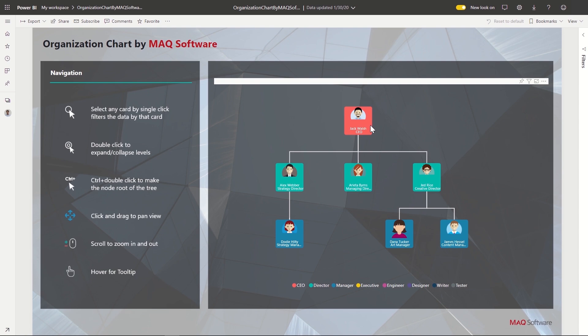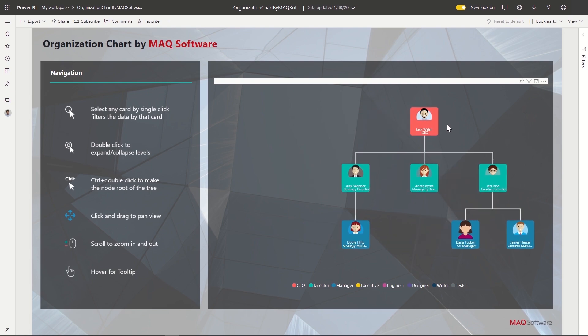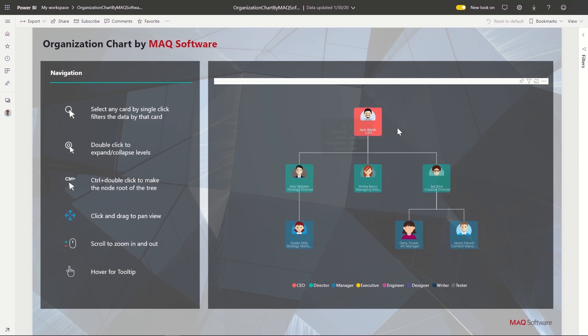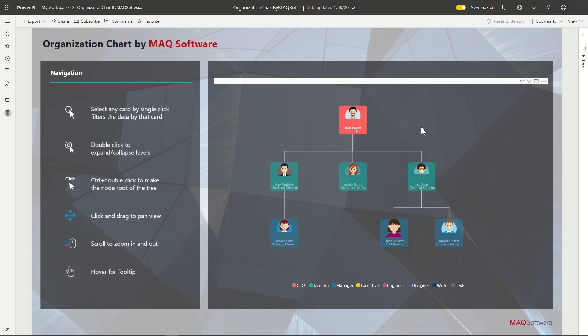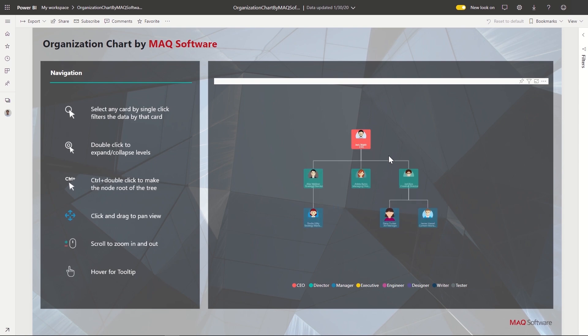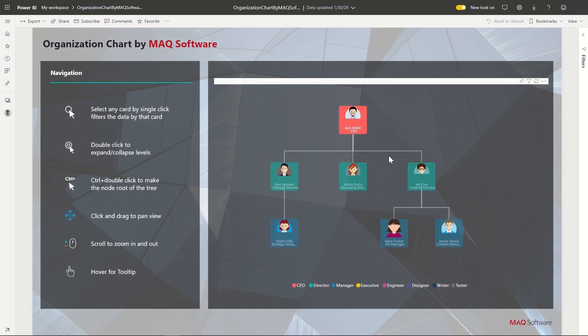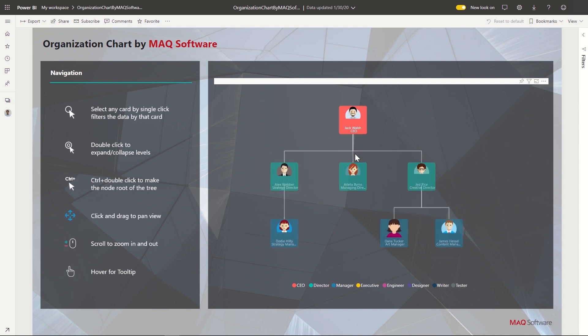We can also move the visual around by clicking and dragging the visual. We can also zoom in and out by scrolling down and up respectively. We can also see the finer details of each card by hovering over it and see the details through the tooltip.